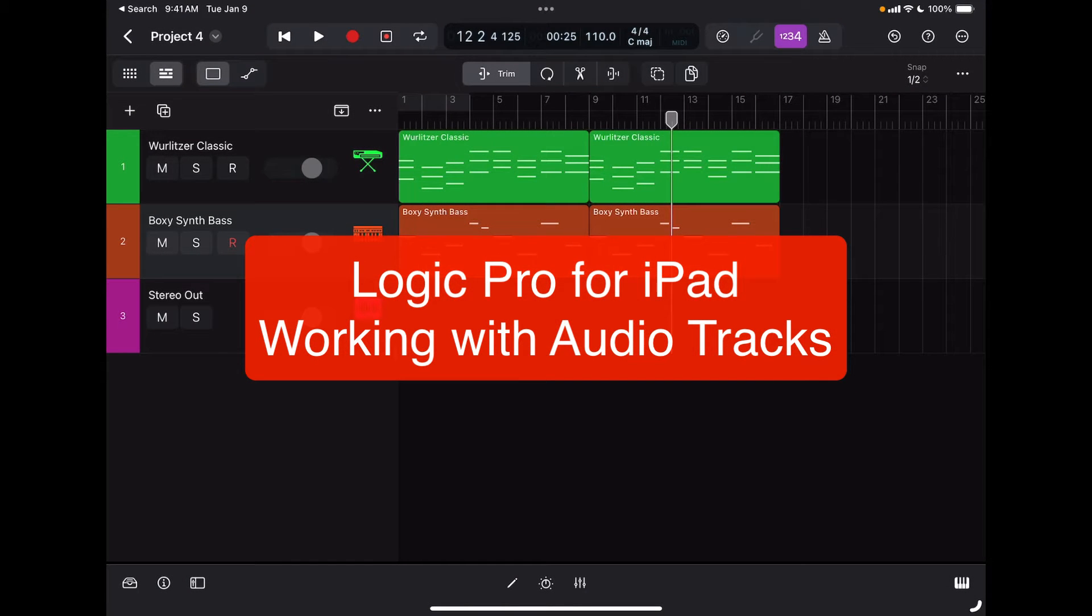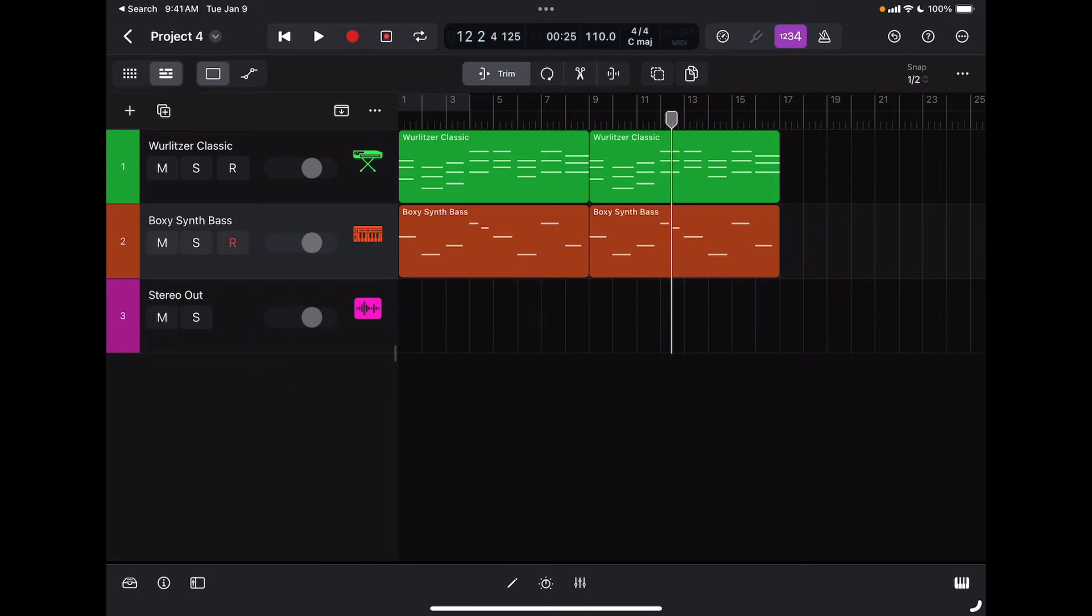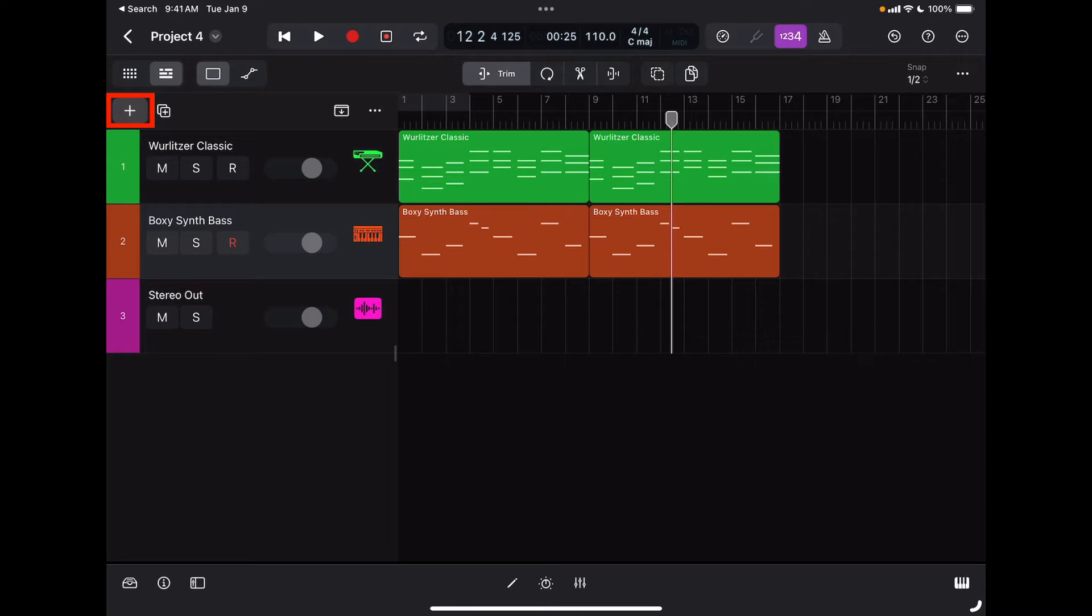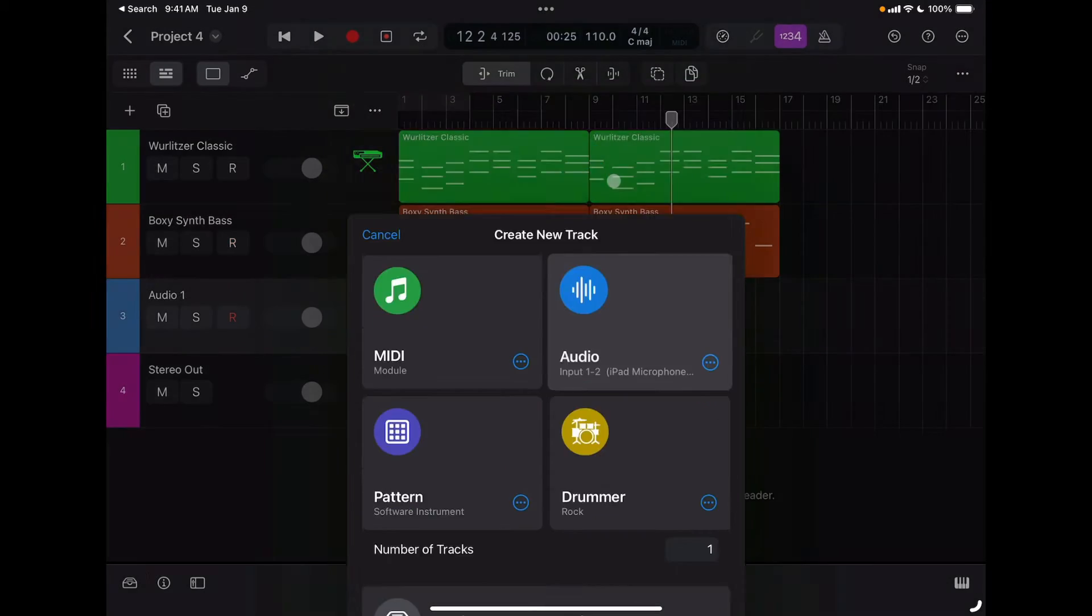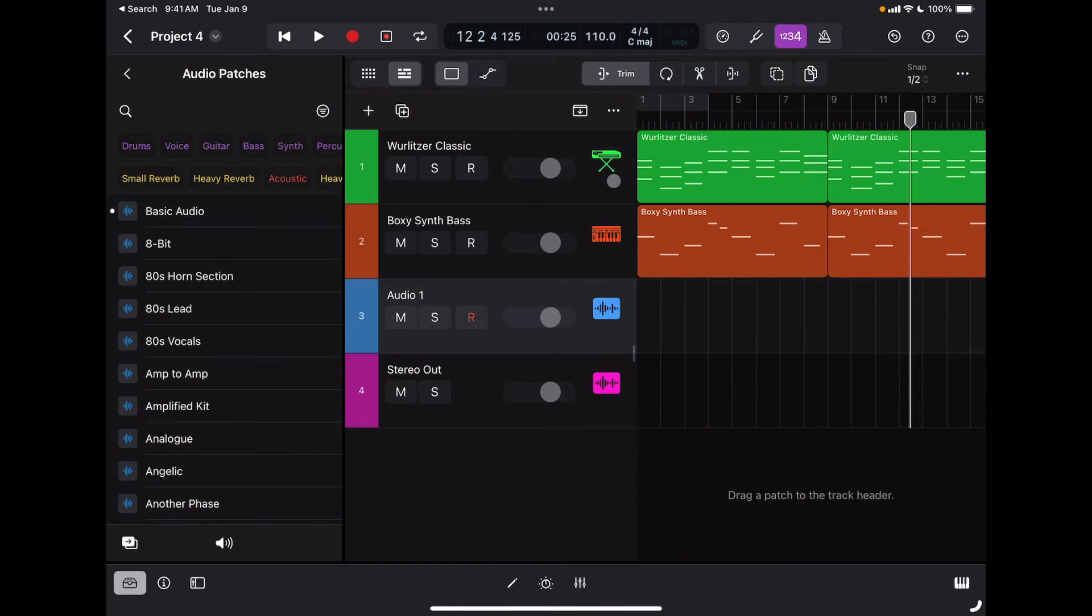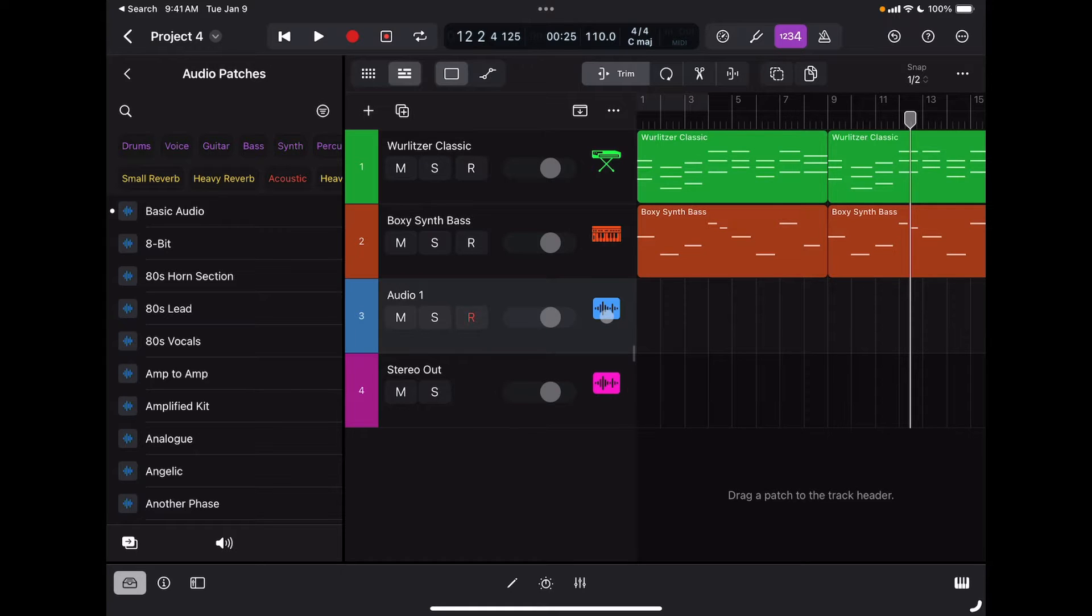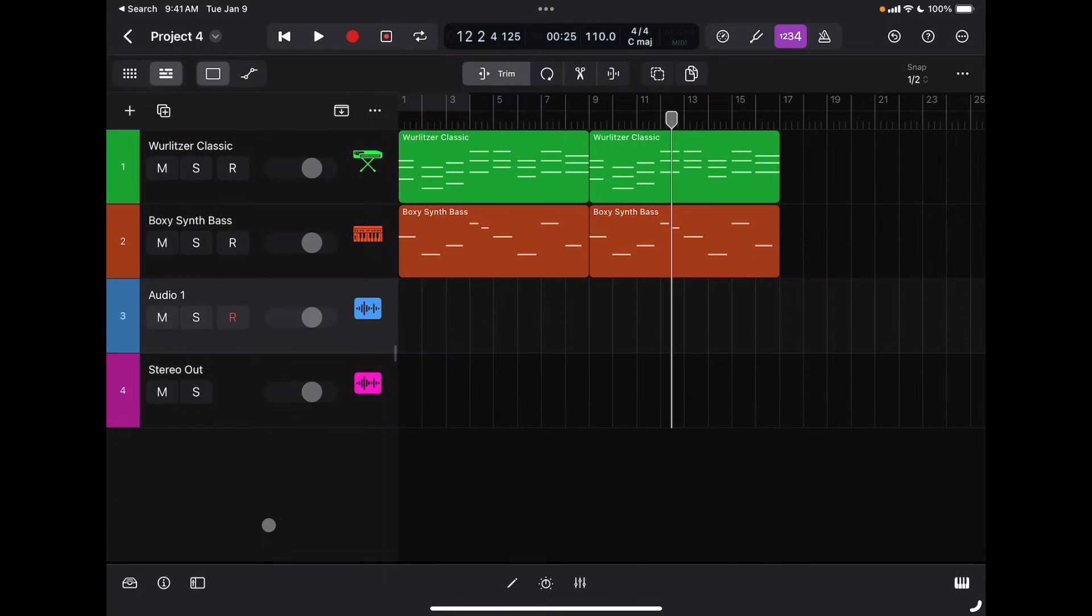Let's learn how to record, use, and edit audio tracks in Logic. To create a new audio track, I'm going to go to my plus sign in the top left corner, and this time I'm going to select audio. You can see audio tracks have a different icon.